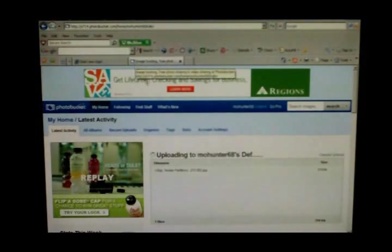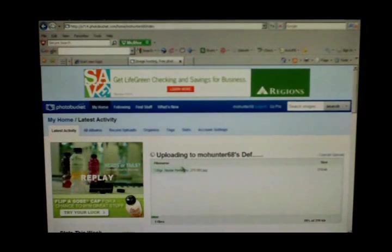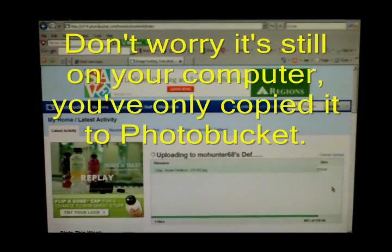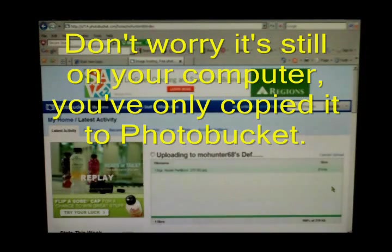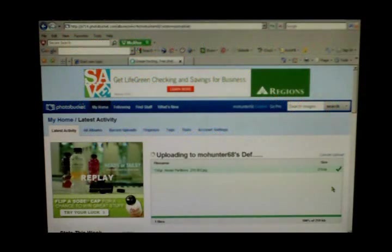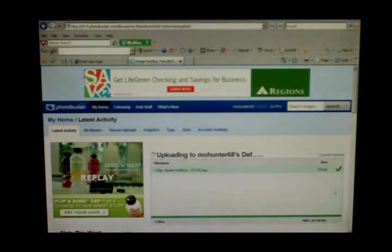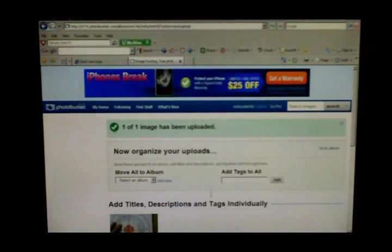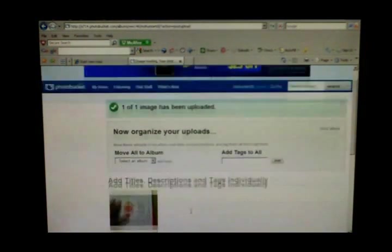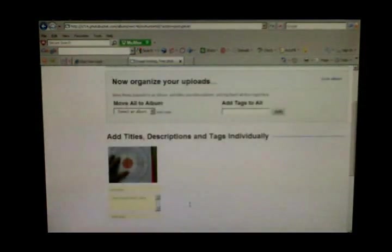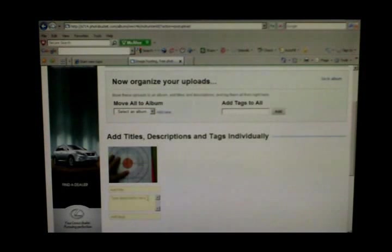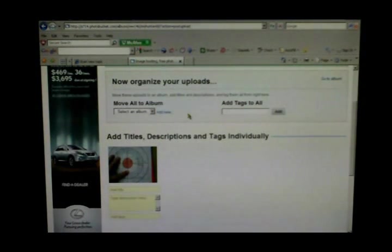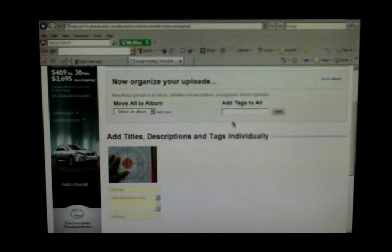Double click that picture and here it goes. It's pulling it into your Photobucket account out of your computer, out of that folder where it was. And here it is, it's uploaded it to your album.